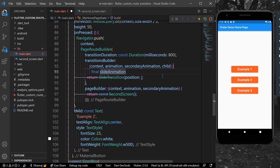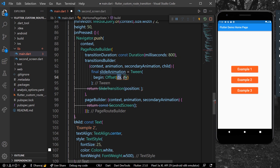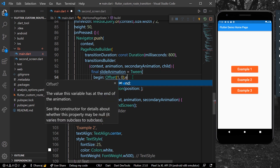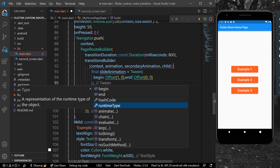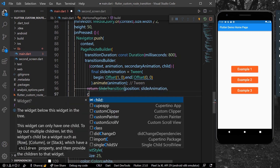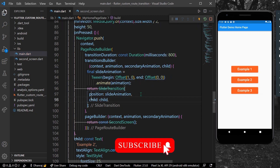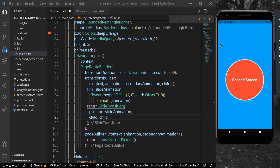The slideAnimation is a Tween with begin offset of (1.0, 0.0) — meaning it starts off-screen on the x-axis — and end offset of (0.0, 0.0) to show the full page. We call .animate() with the parent set to our animation. Then we pass slideAnimation as the position and our child as the child.